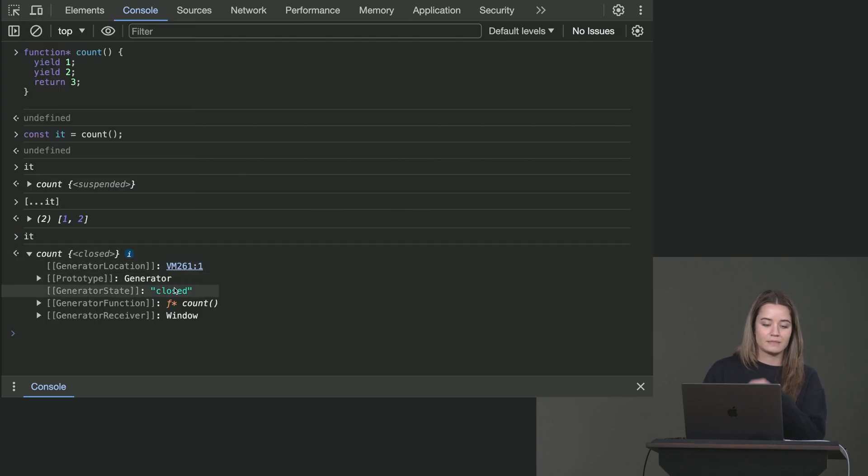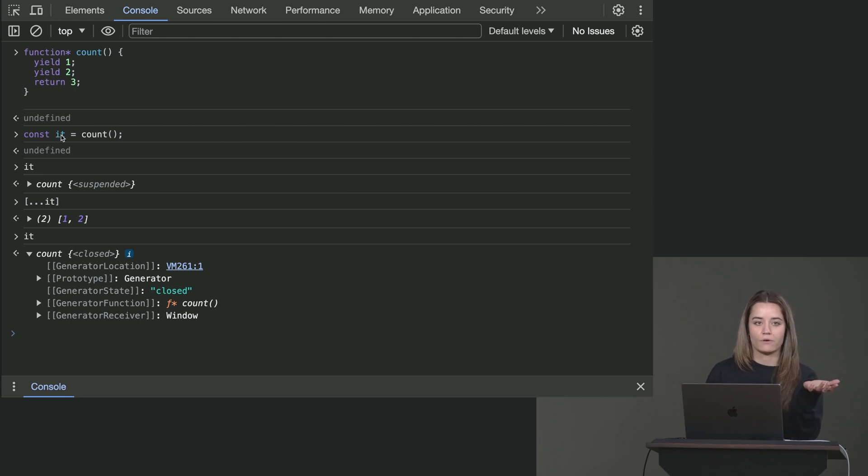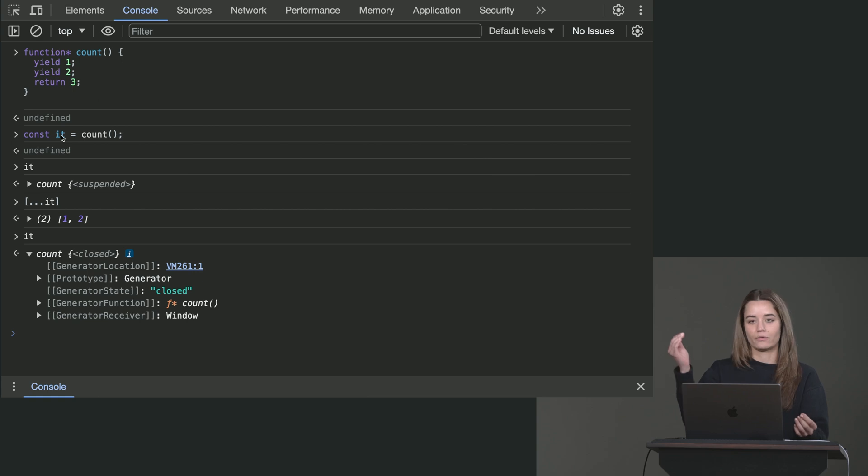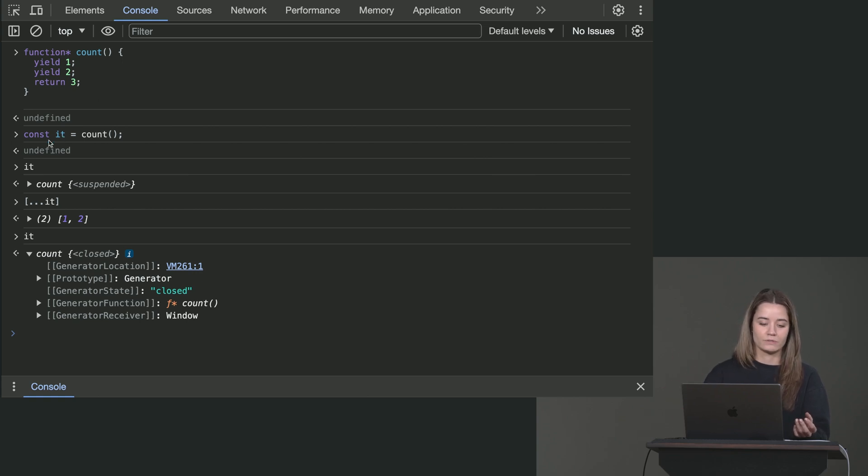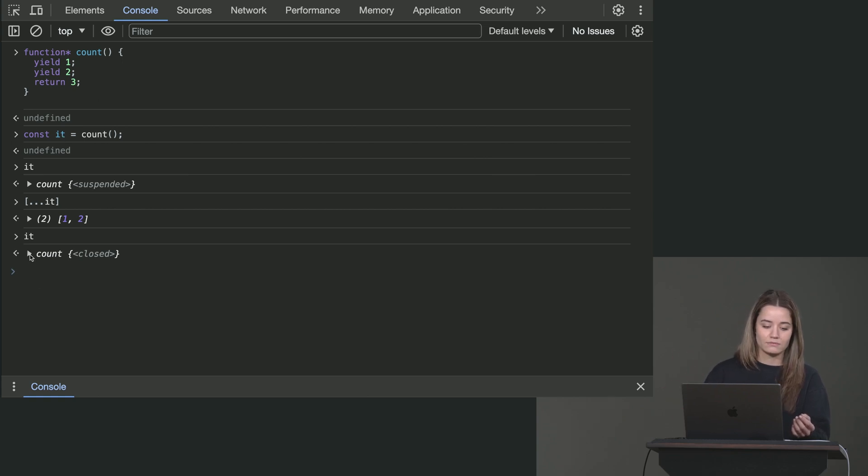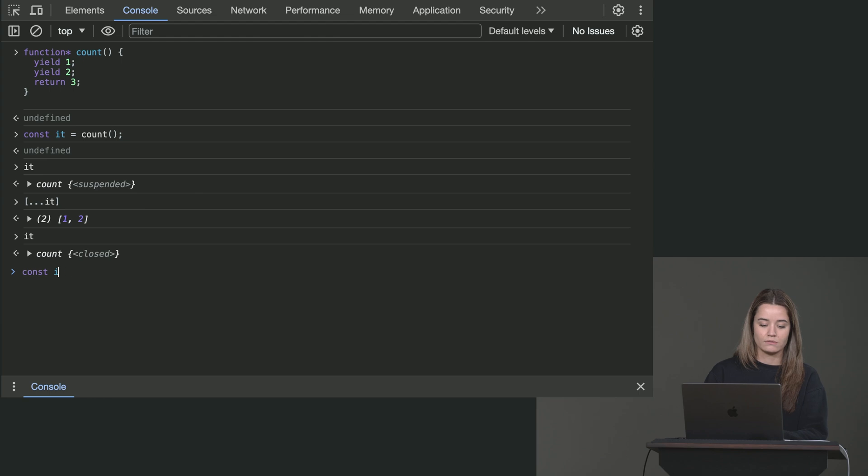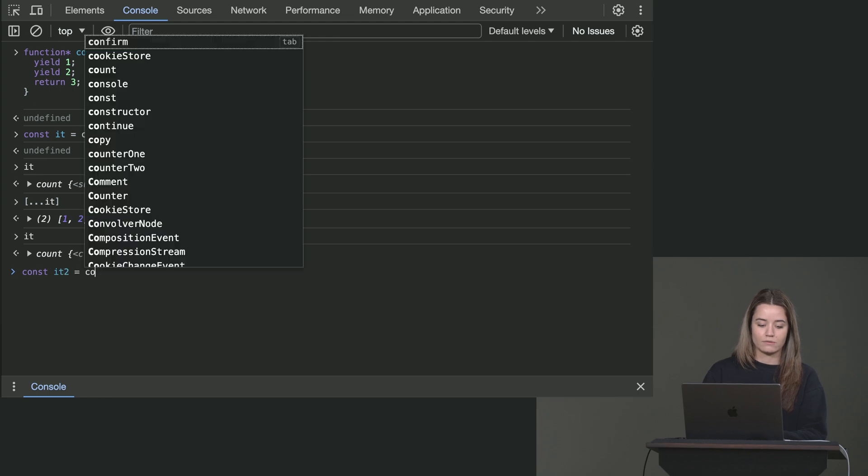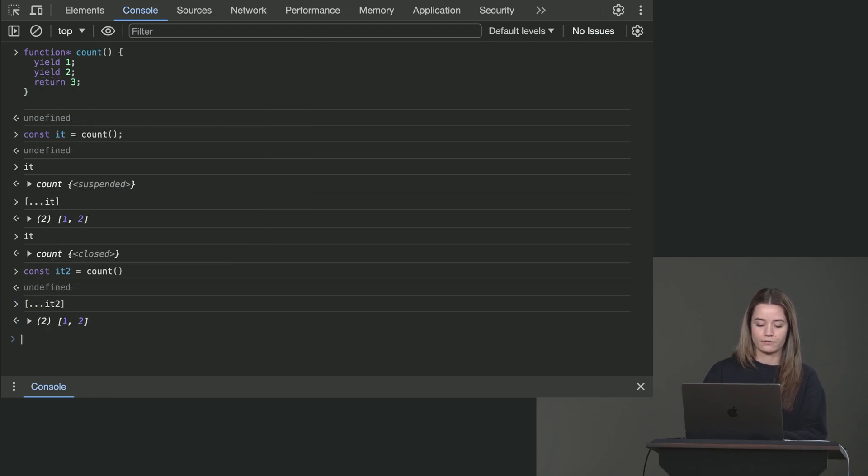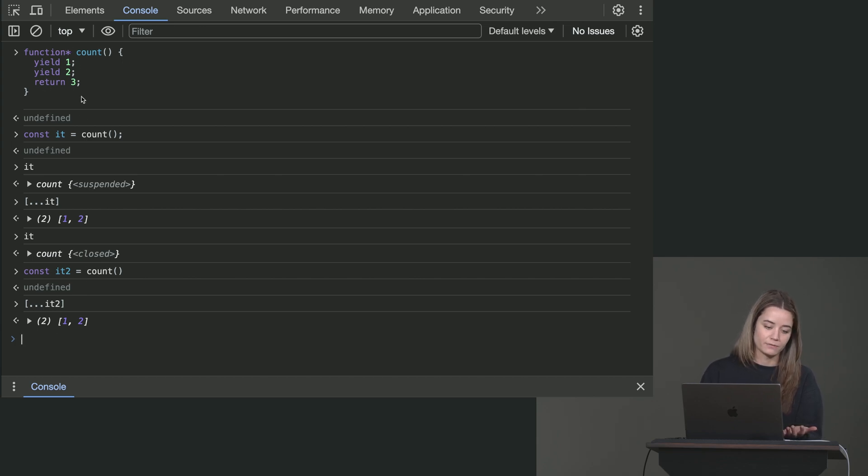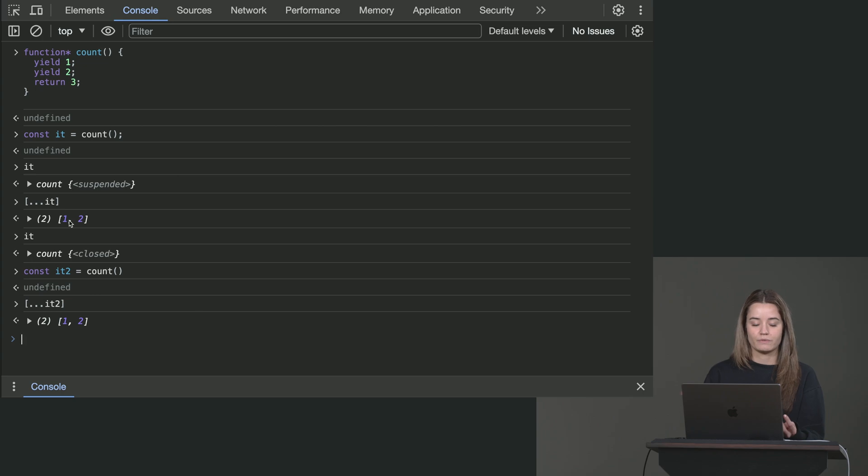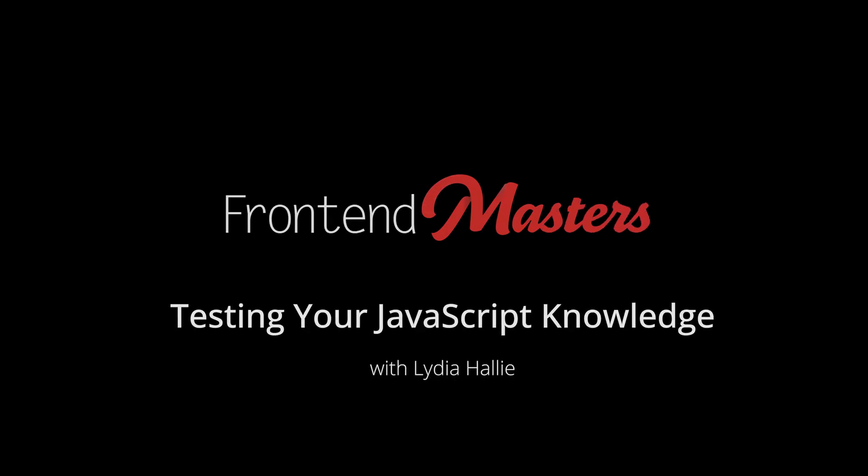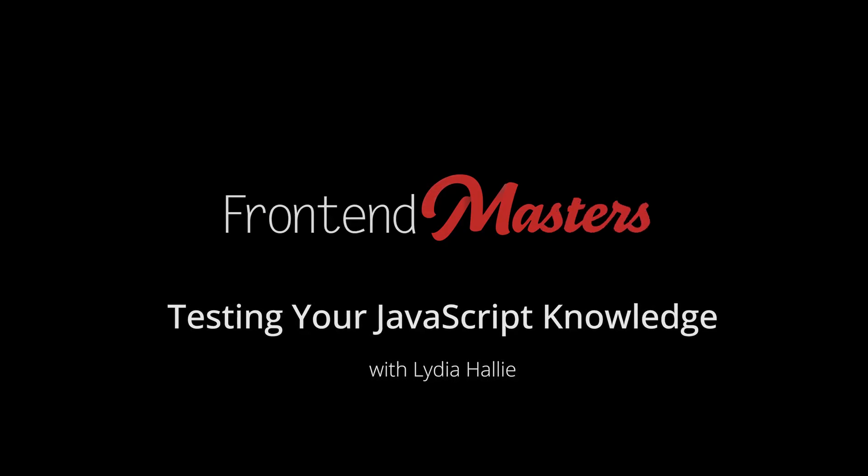And that is because the iterator itself, we've kind of exhausted. Now we've already yielded all the values. So now it's closed. Of course, what we can do is just create another one. So iterator2 is count again. And this is fine. We can just iterate over iterator2 again. That's fine. Because we just created a new object based on that generator function. But once it's closed, once we've already yielded all the values, we cannot reuse the same iterable.